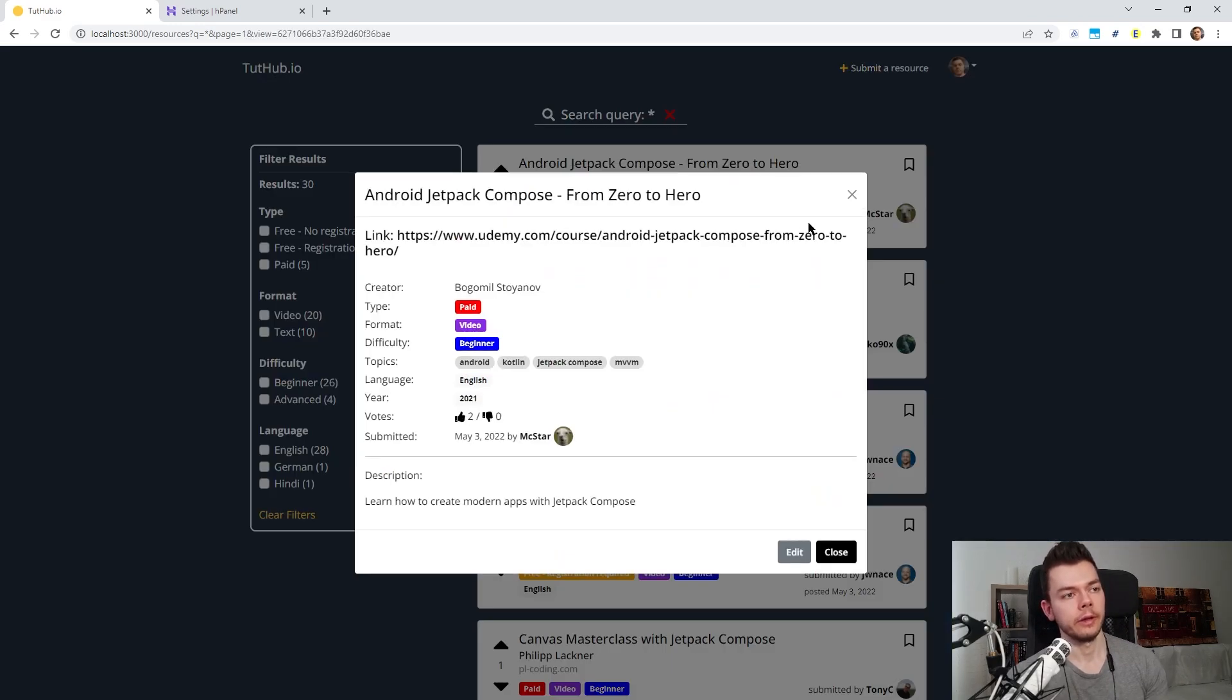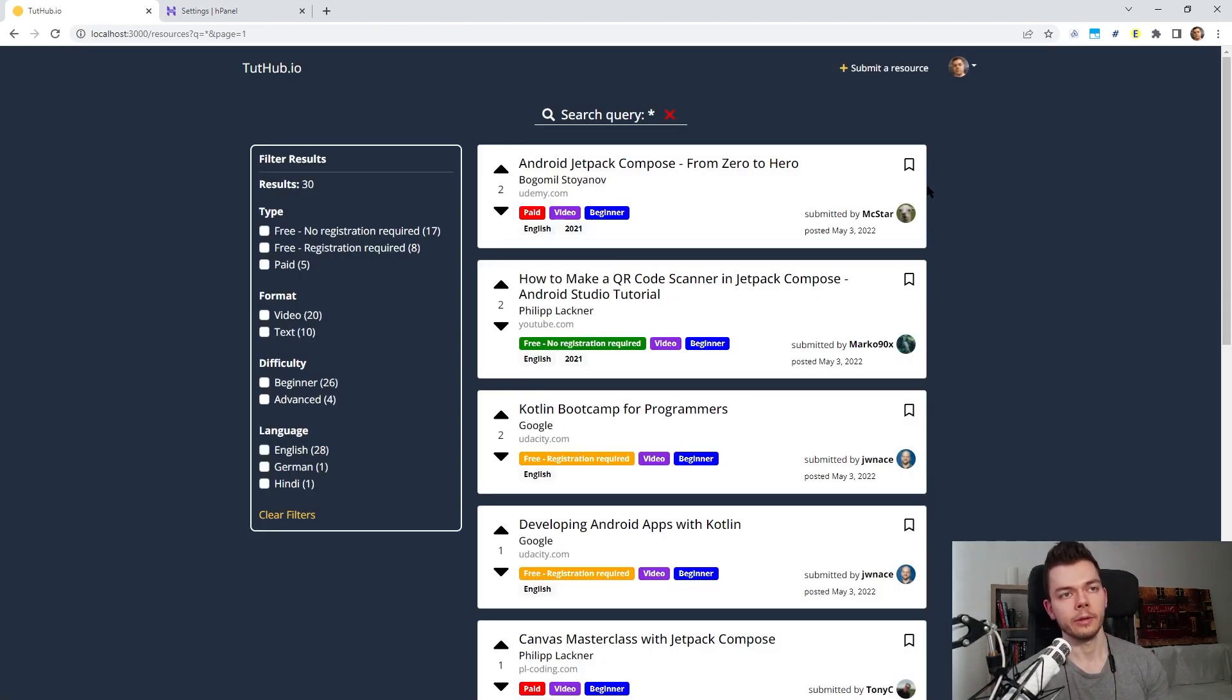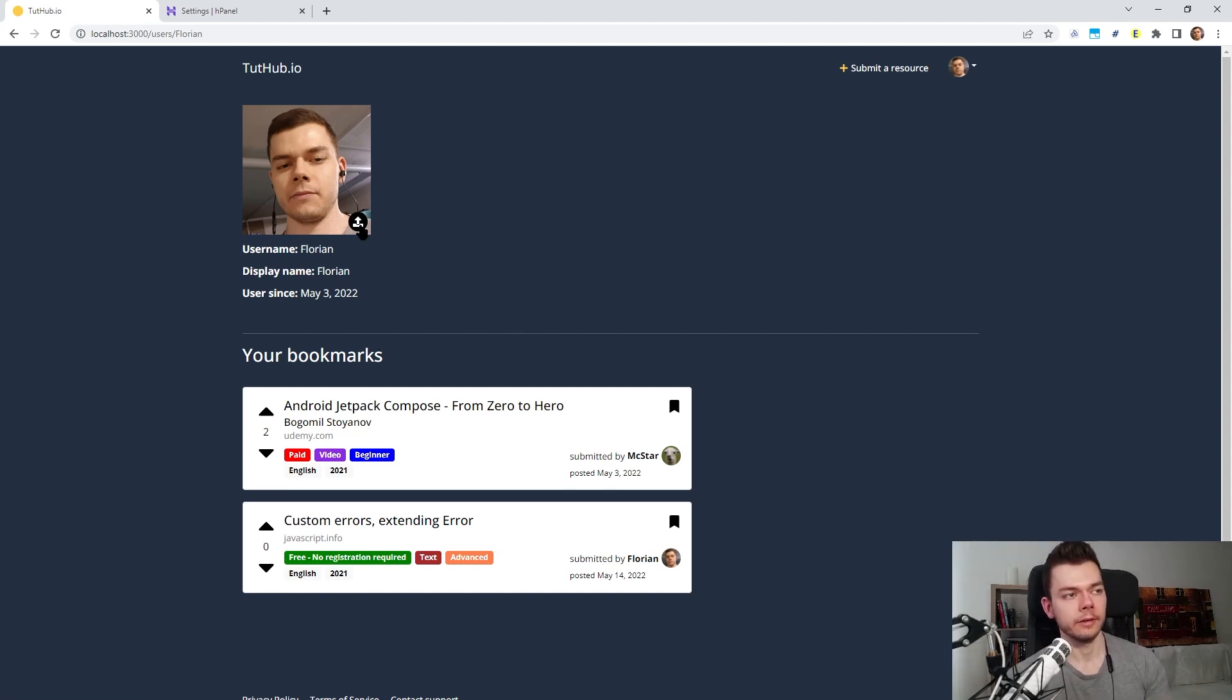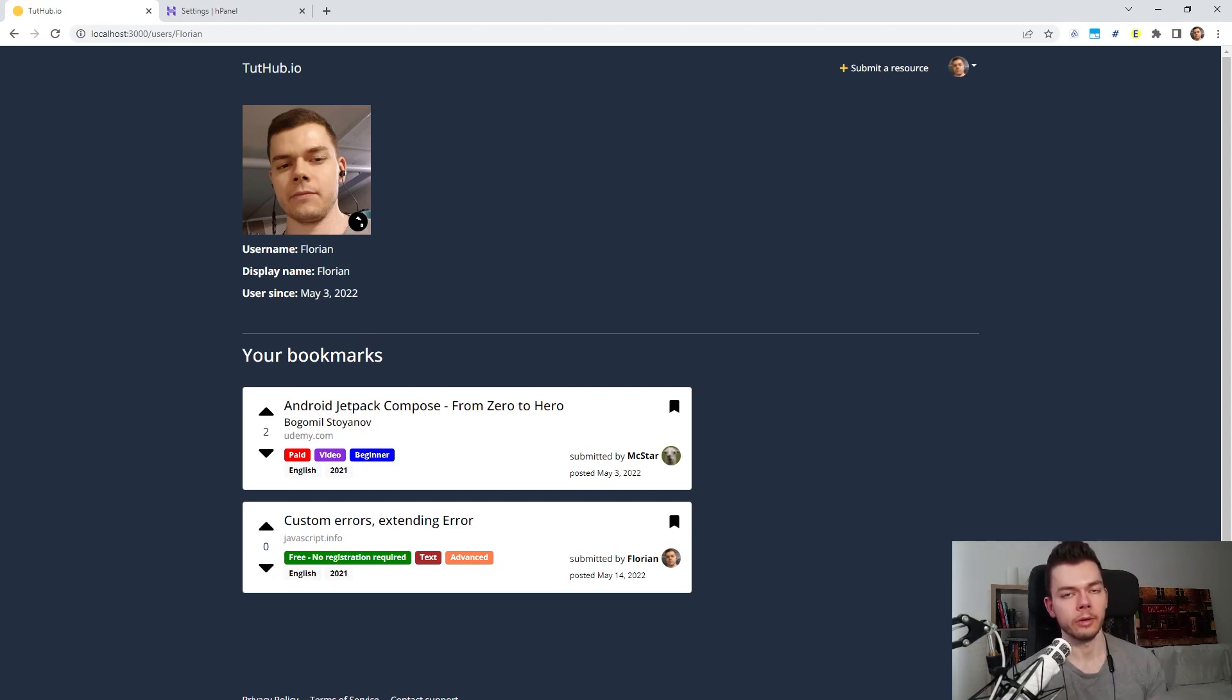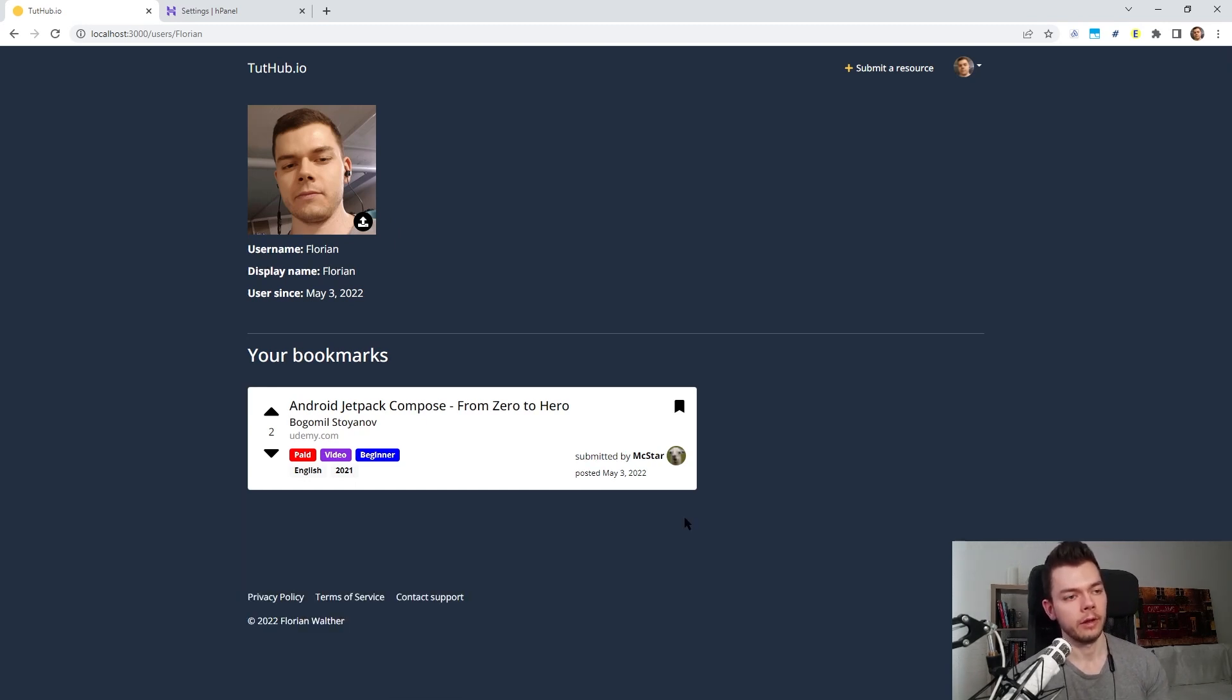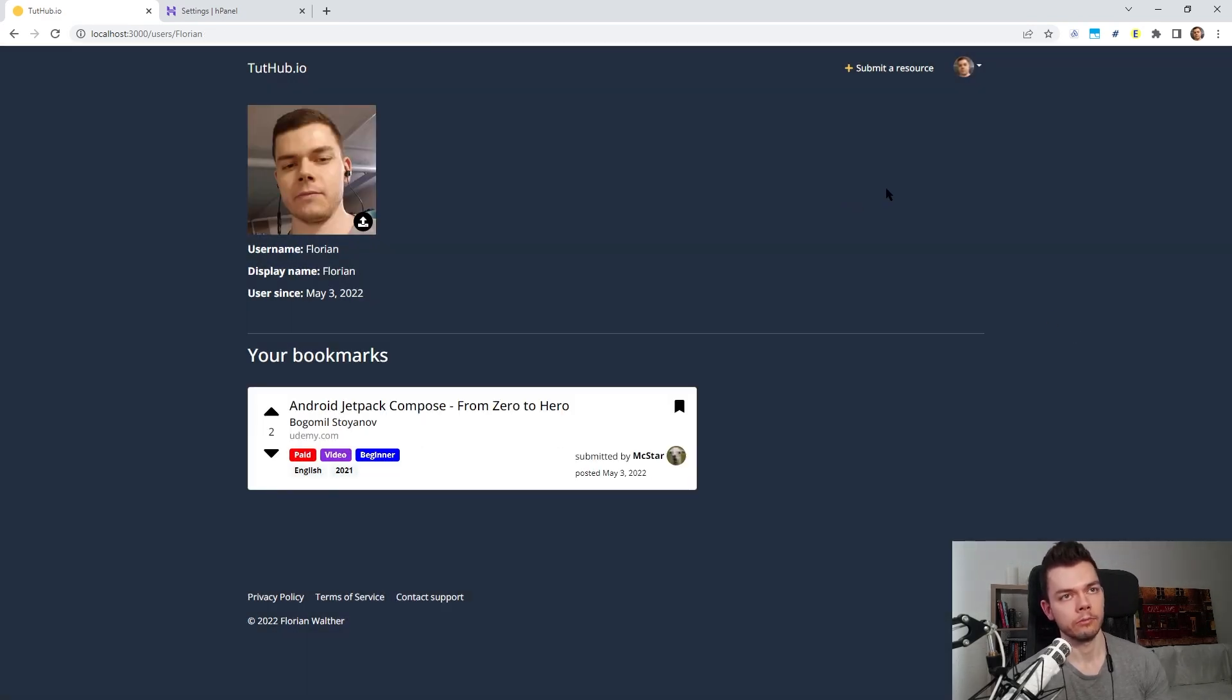The details screen and the submit and edit resource screen I already showed earlier. What was missing last time was the bookmarks functionality, which is working now. So we can bookmark a resource and then we can see it in our profile. The UI and the design of course is not great yet. It's very minimalistic right now. But I want to keep it like this on purpose because I want to release the first version of this website as quickly as possible. So I don't want to focus too much on the design for now. We will do this in the next few weeks and months. Of course I can unbookmark resources and all the other stuff works in here as well.